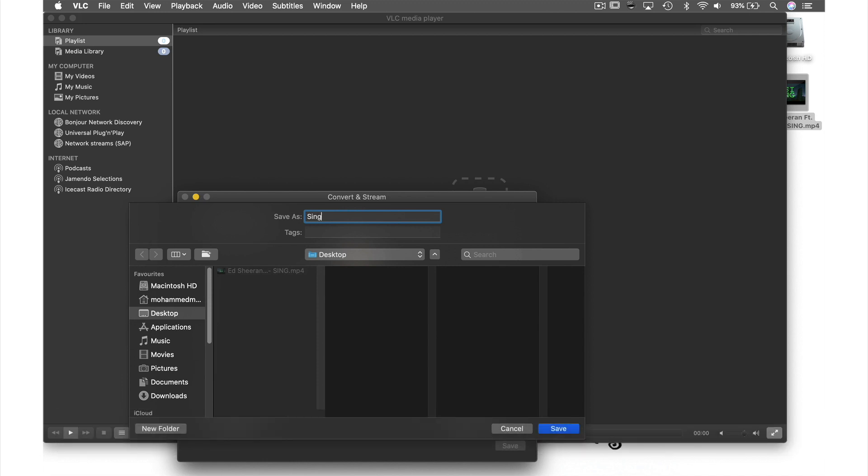Now it's really important that you manually add the file extension .mp3. For some reason, VLC automatically adds the file extension when converting to other video types but doesn't for audio files.